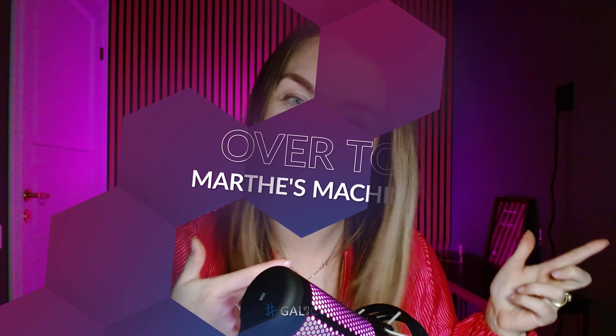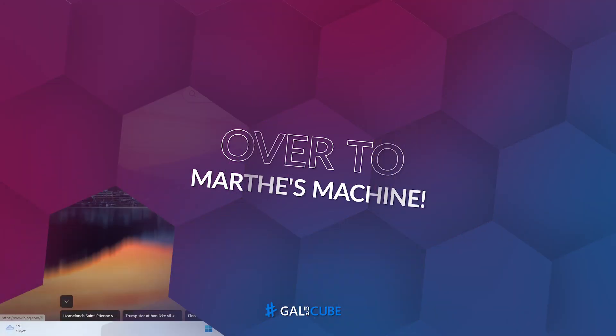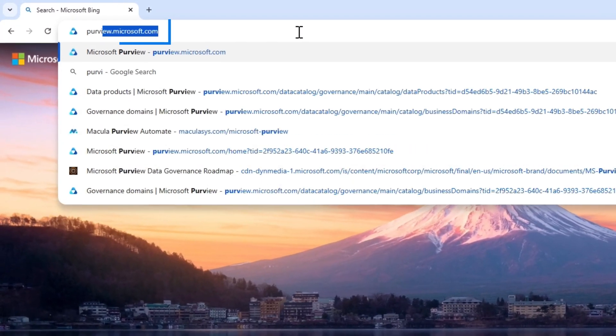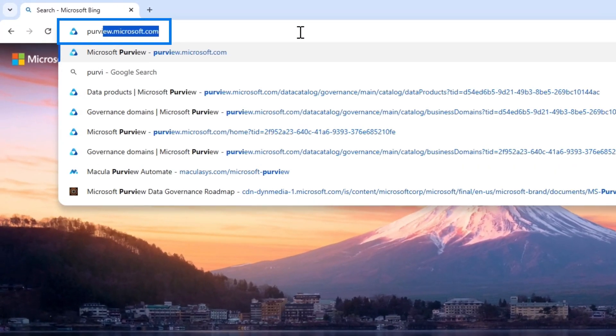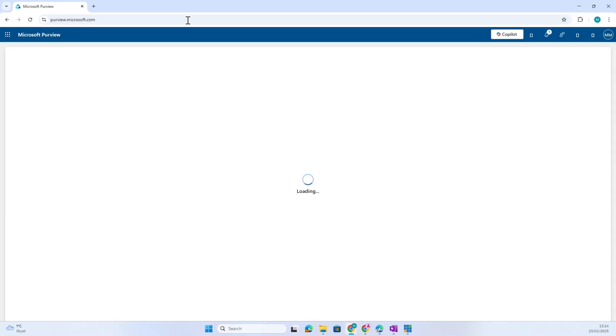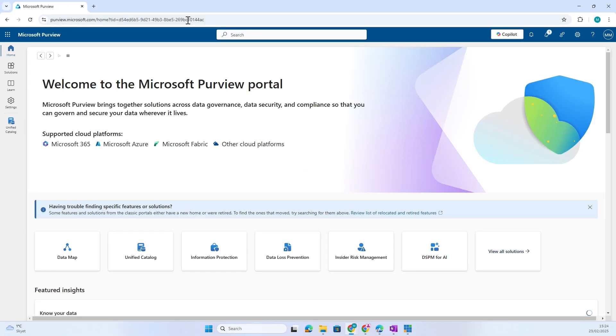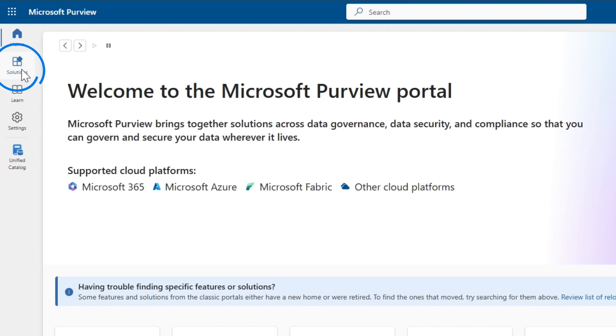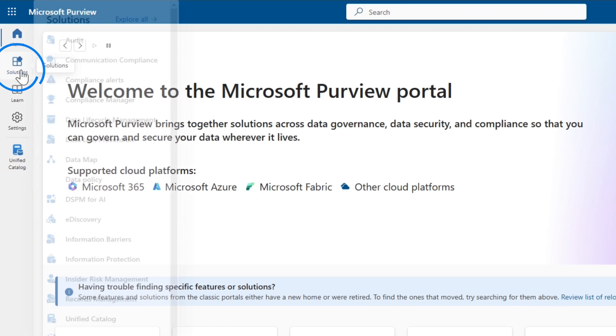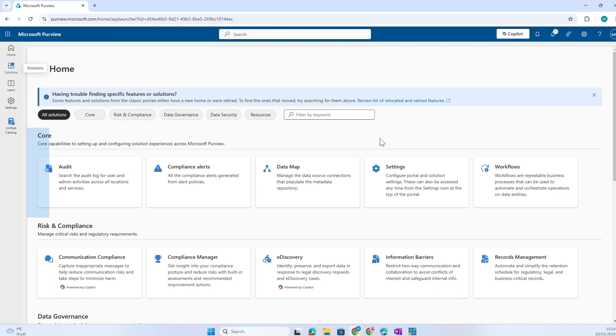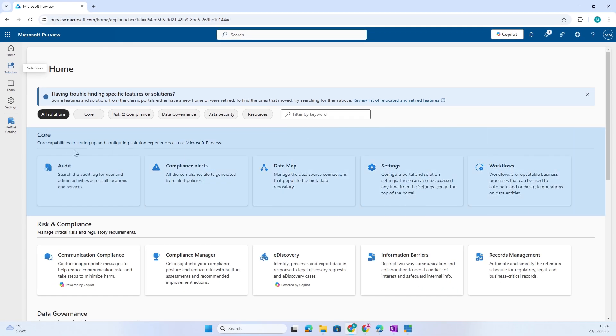To get into Purview you go to purview.microsoft.com. You're gonna see this whole solution, so let's check it out. If I open Solutions, you see there's a bunch of different solutions that exist: core features, risk and compliance, data governance, and data security.